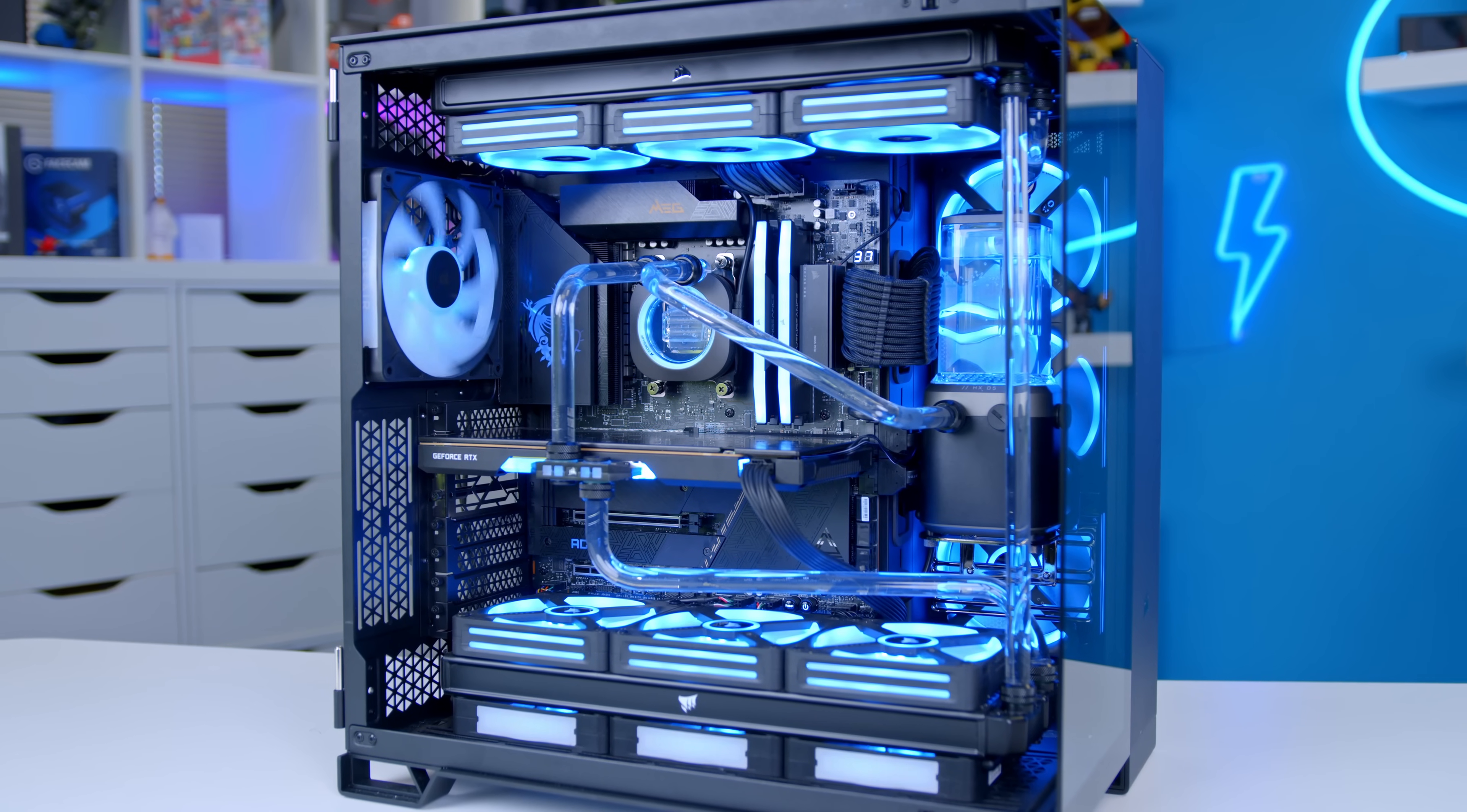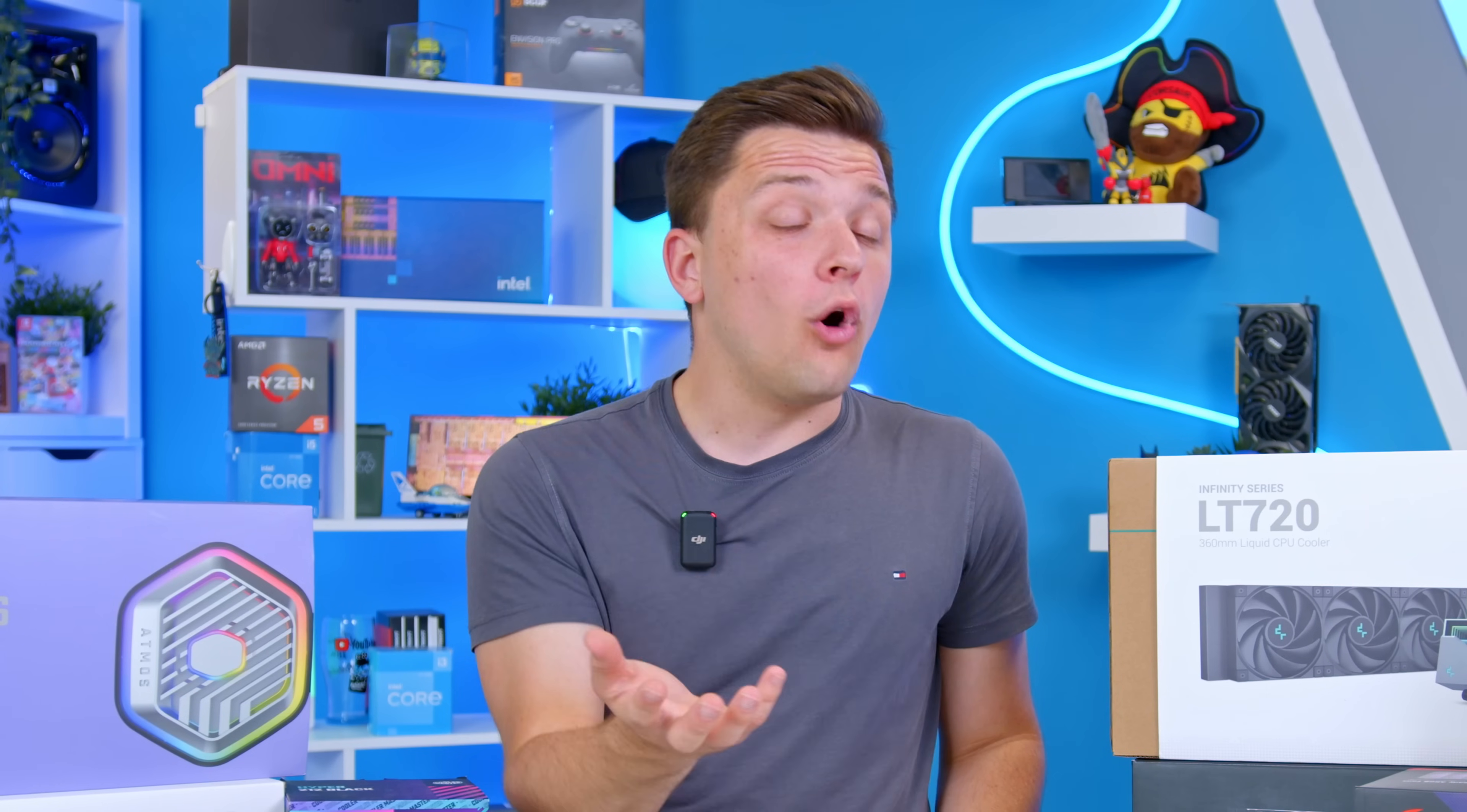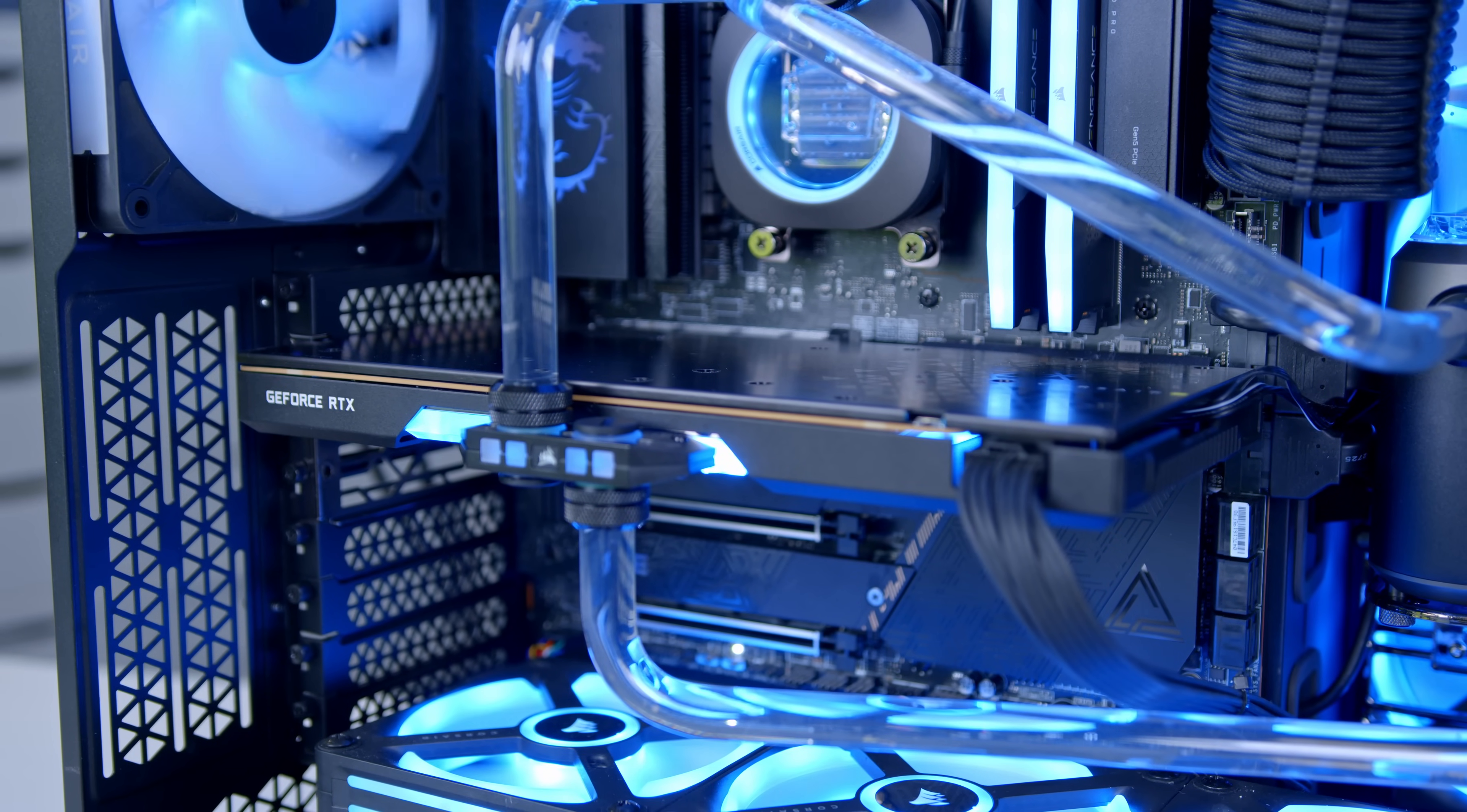It should be noted that like most things in life, spending more money, such as on a custom loop which is typically very expensive, doesn't guarantee you better results or better value for money. In fact, the price you'll pay for a custom loop makes it wildly poor value for money compared to a closed loop solution, and that's why it's done by enthusiasts who care more about how the system looks or the audible noise levels than they do the price to performance metrics.